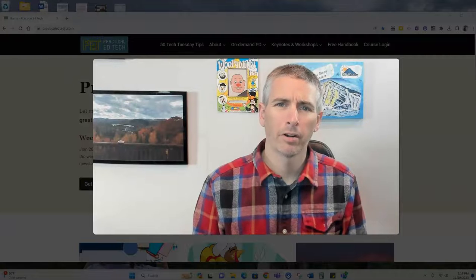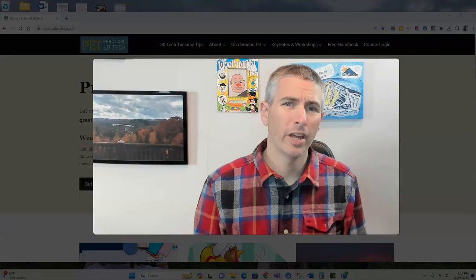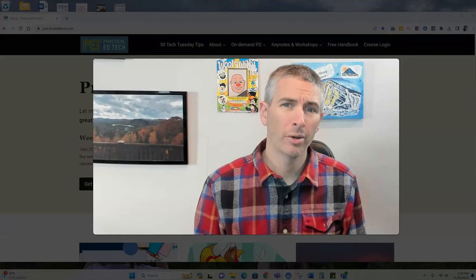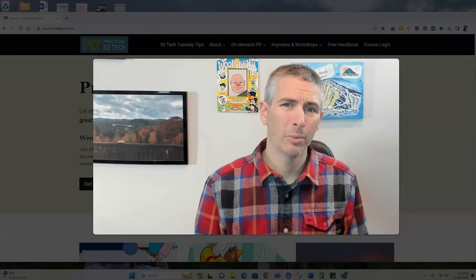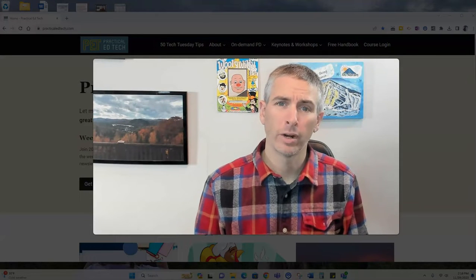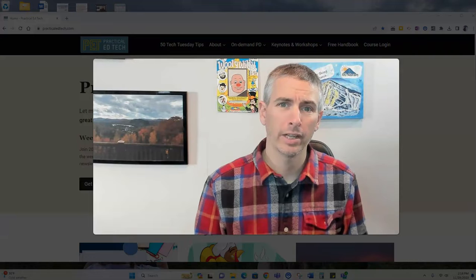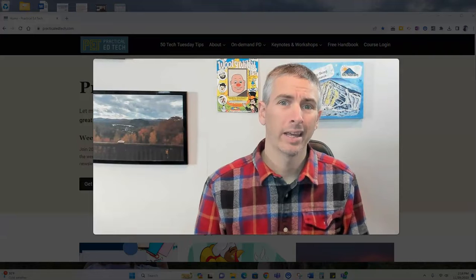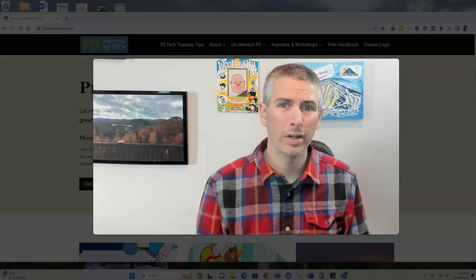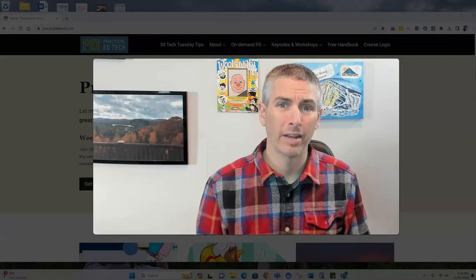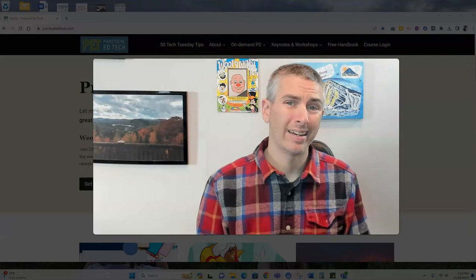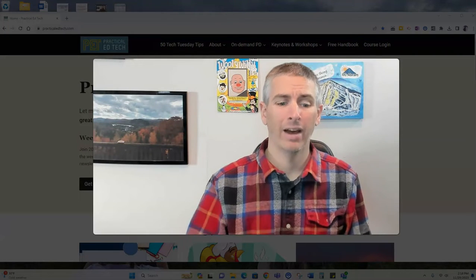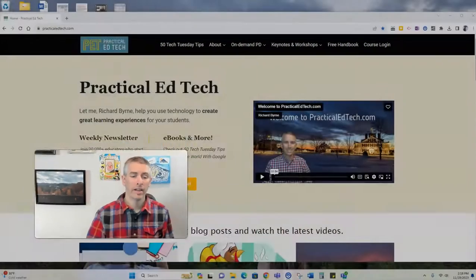Hi, I'm Richard Byrne. In this video, I'm going to show you an easy way to create a screencast recording in Windows 11. Let's go ahead and take a look at how to do this.